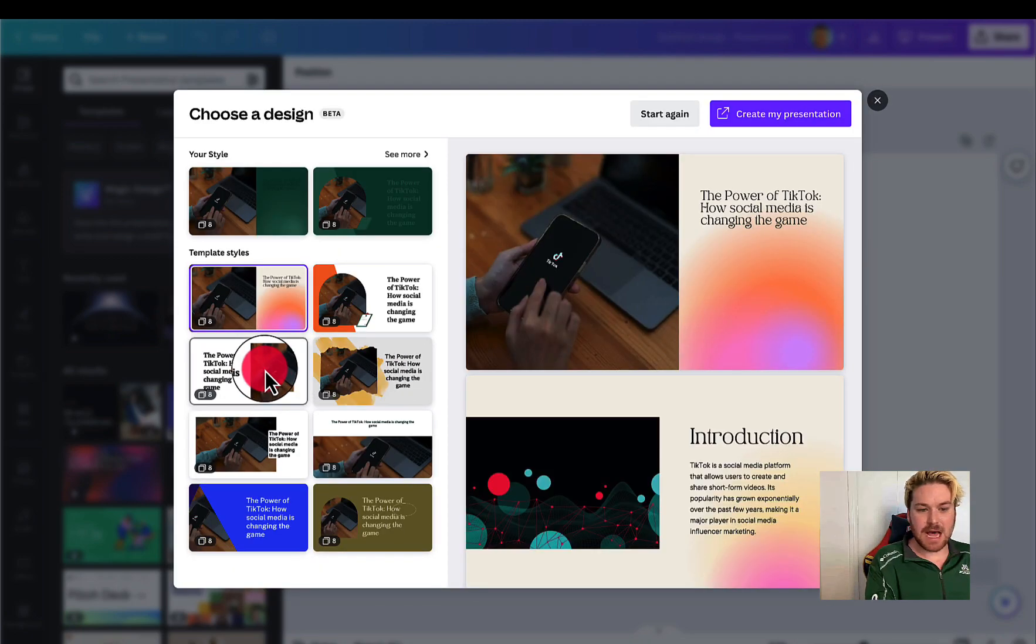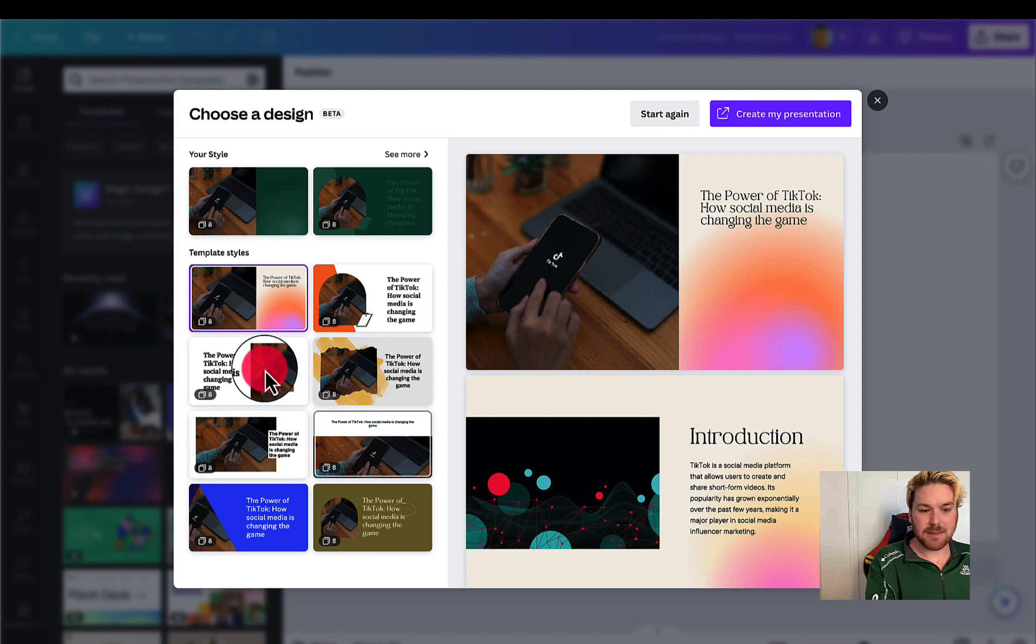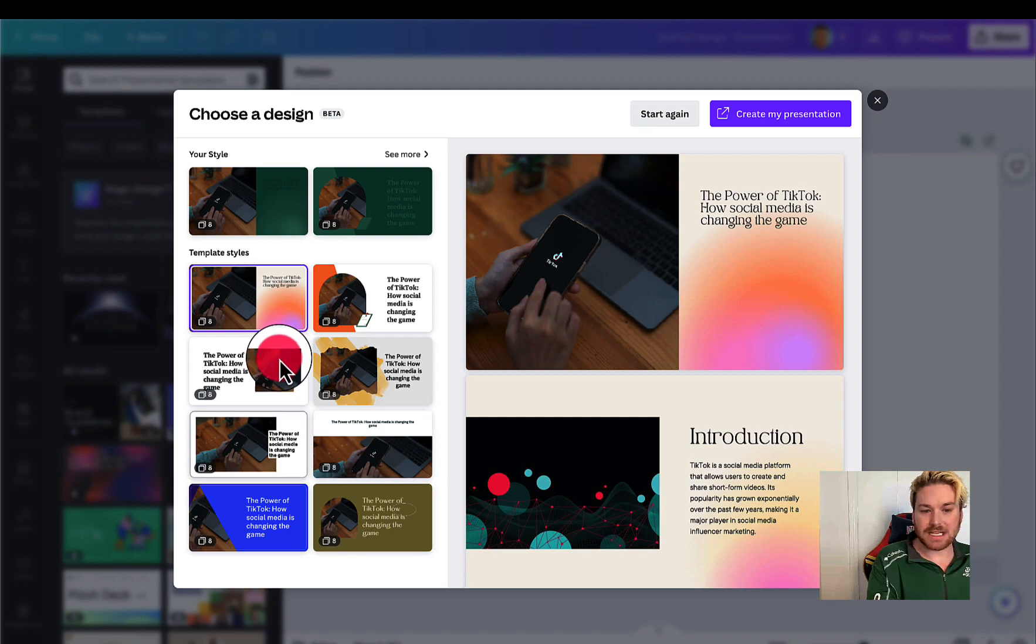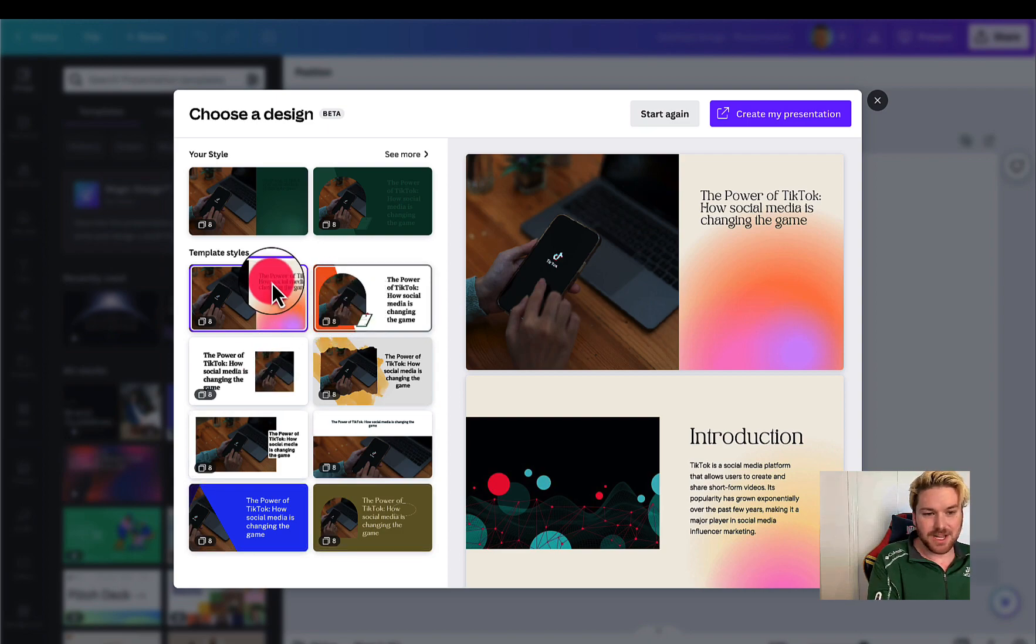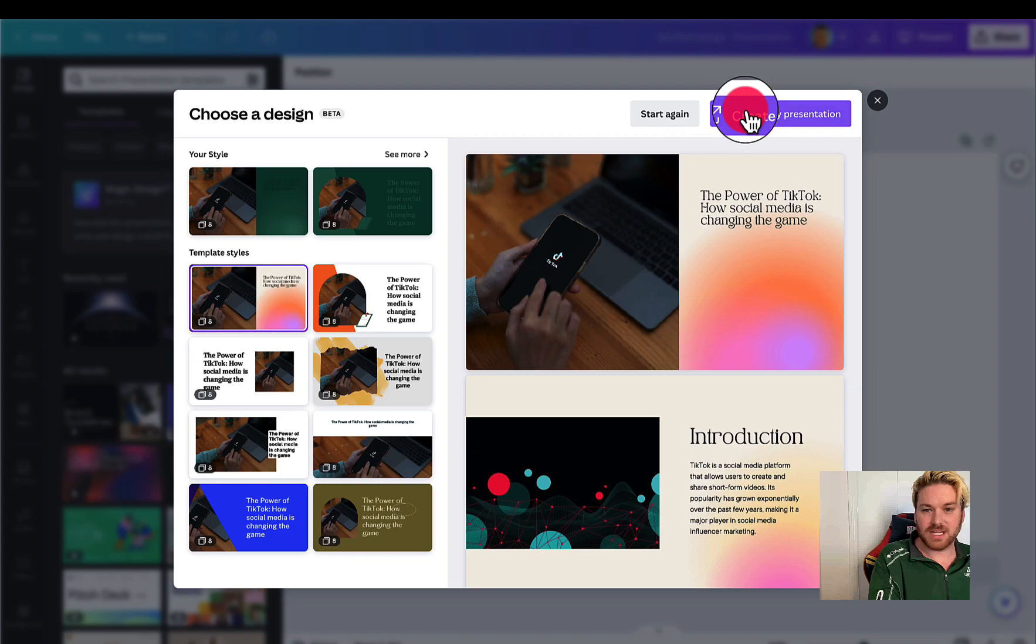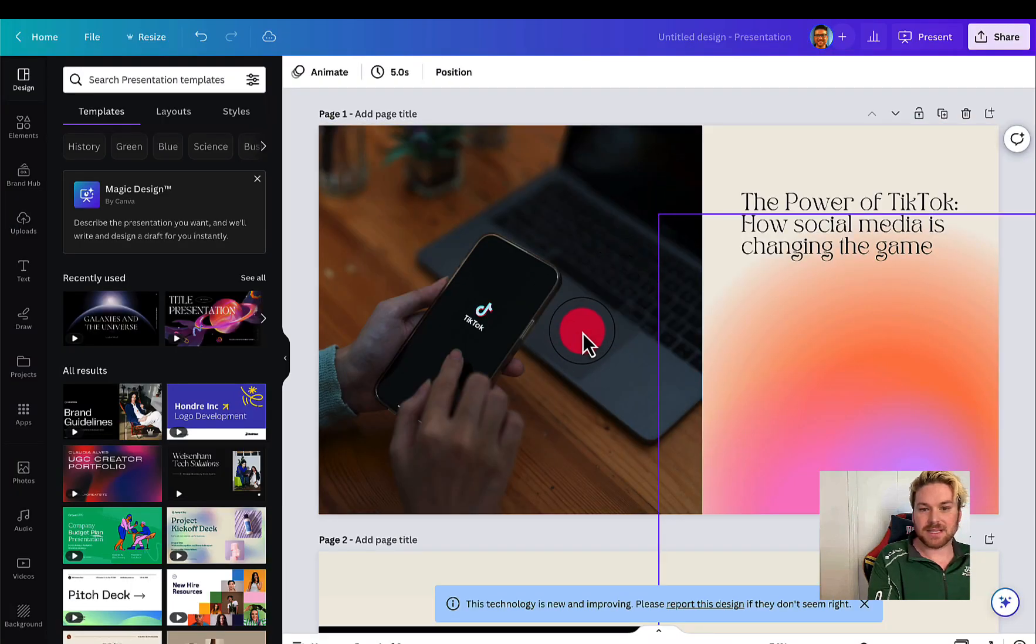It gives me some options of templates of what I would like it to look like. It's all customizable, but let's just go for this one here. I'm going to use this template, create my presentation.